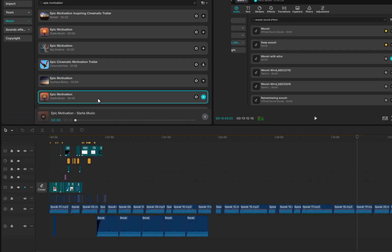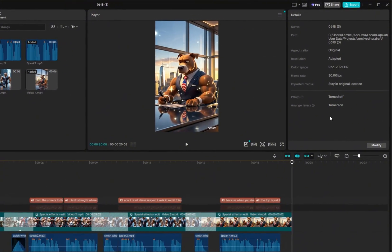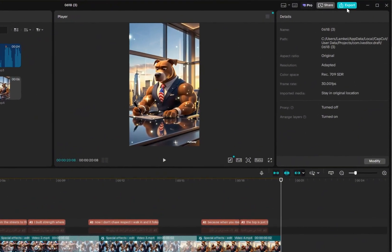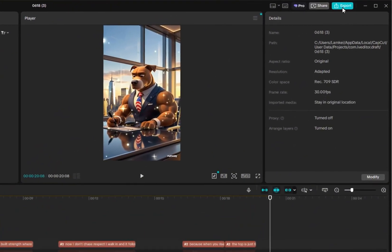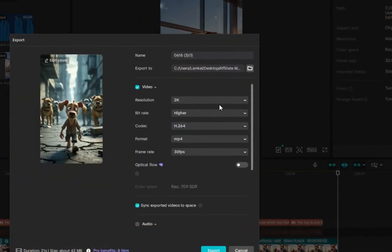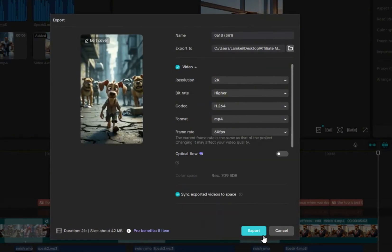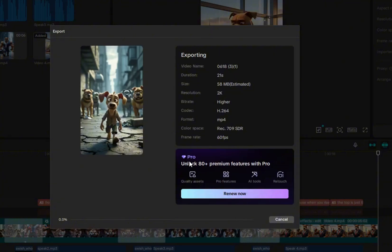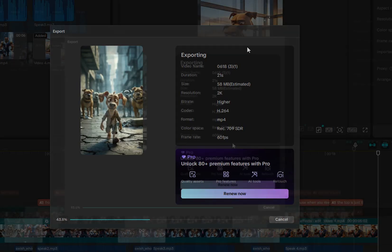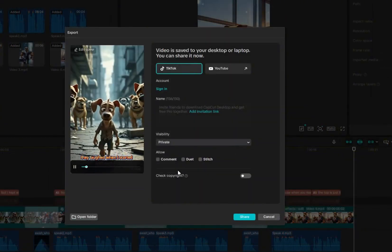Once you've selected all the sound effects and background music you want, play through the video a few times to make sure everything fits well. In most cases, you'll need to lower the background music volume slightly so it doesn't overpower the voiceover. You can easily adjust this using the volume slider on the right-hand panel. Once your background music is in place, you're ready to export the video. Click the export button in the top right corner, set the resolution to 1080p and the frame rate to 60fps, then go ahead and export.